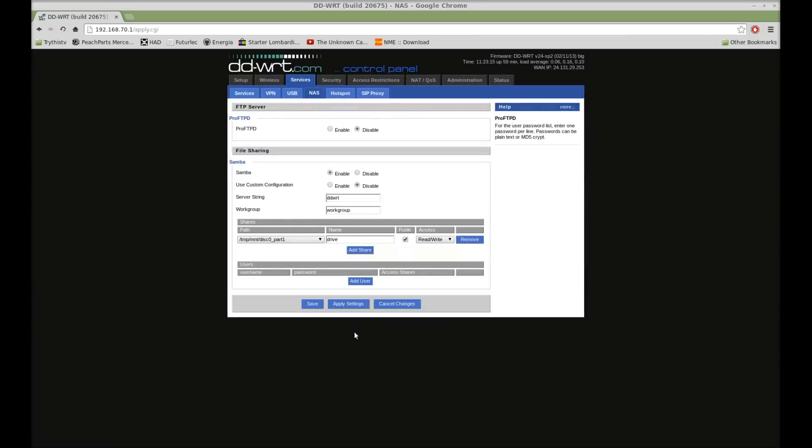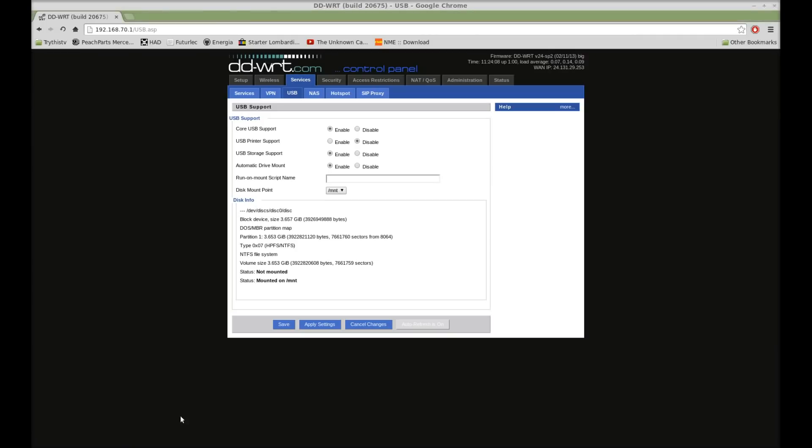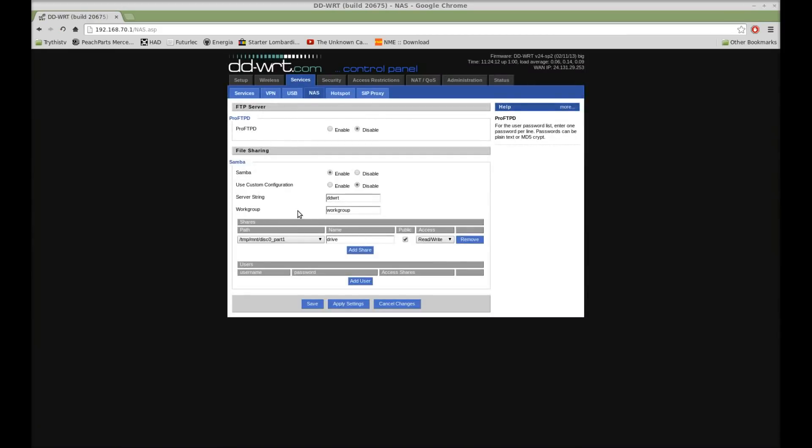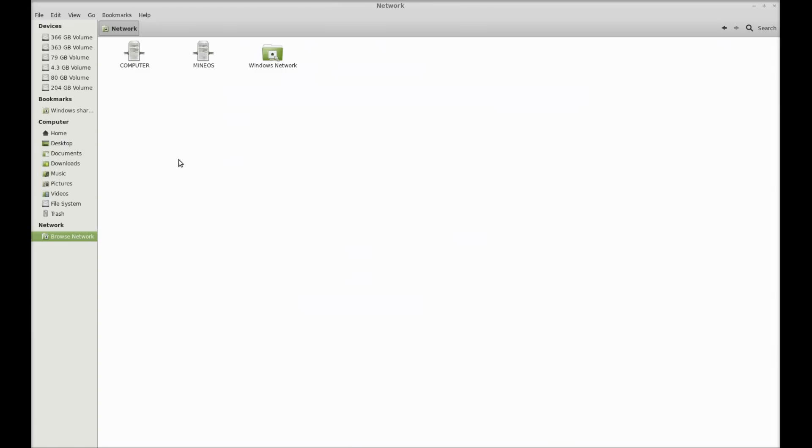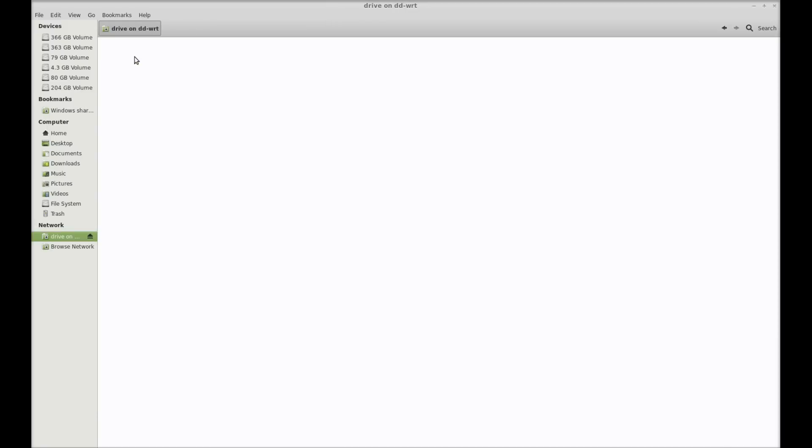Wait for it to finish processing. After you've got that set up, sometimes you have to give it a couple minutes. I've found Samba takes a while to start on DD-WRT. Go to your network in whatever your favorite file browser is. And go to your workgroup. You'll see DD-WRT has showed up here. Double-click on that. And here's our drive.